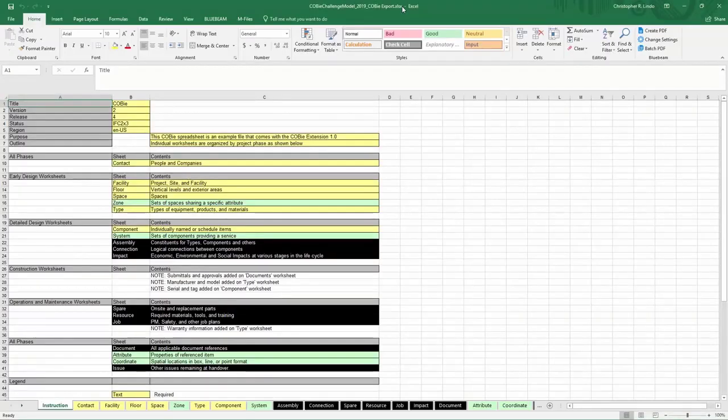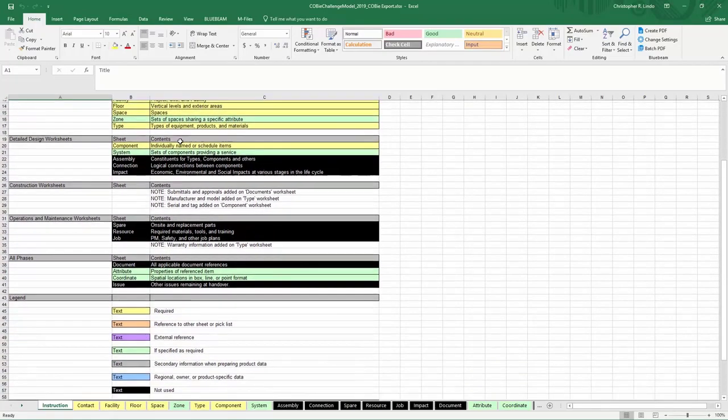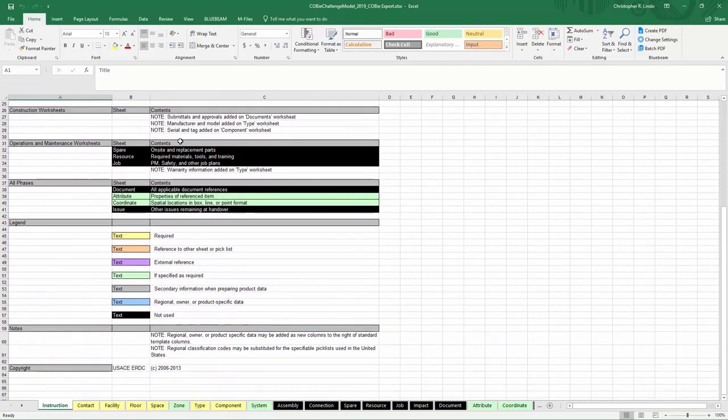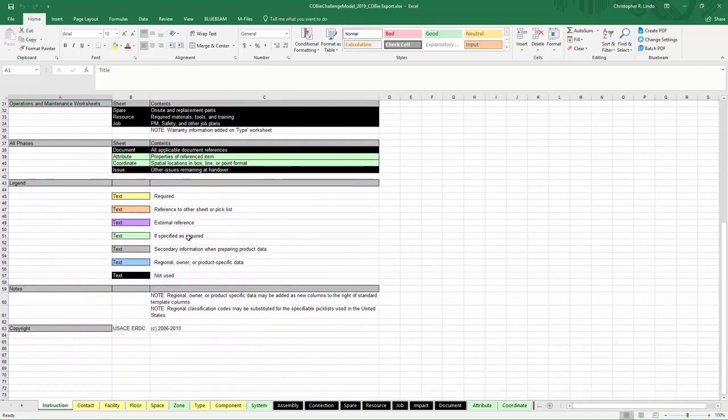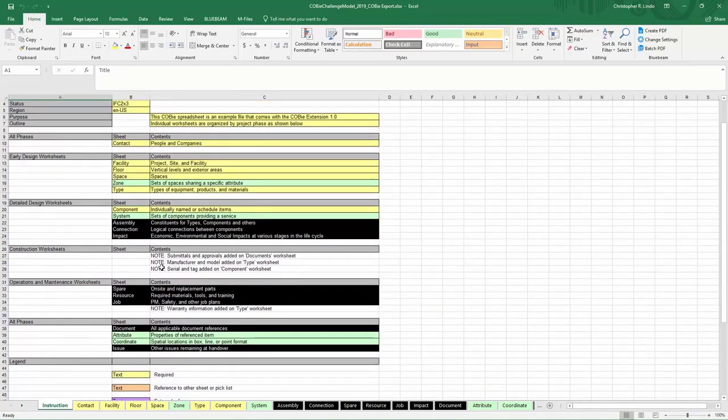Now that your Excel spreadsheet is open, we can talk a little bit more about this. Here it tells you what the title is, version, release, status and region information, purpose and the outline, and other information can be found here in the instruction portion of the COBE Excel spreadsheet.